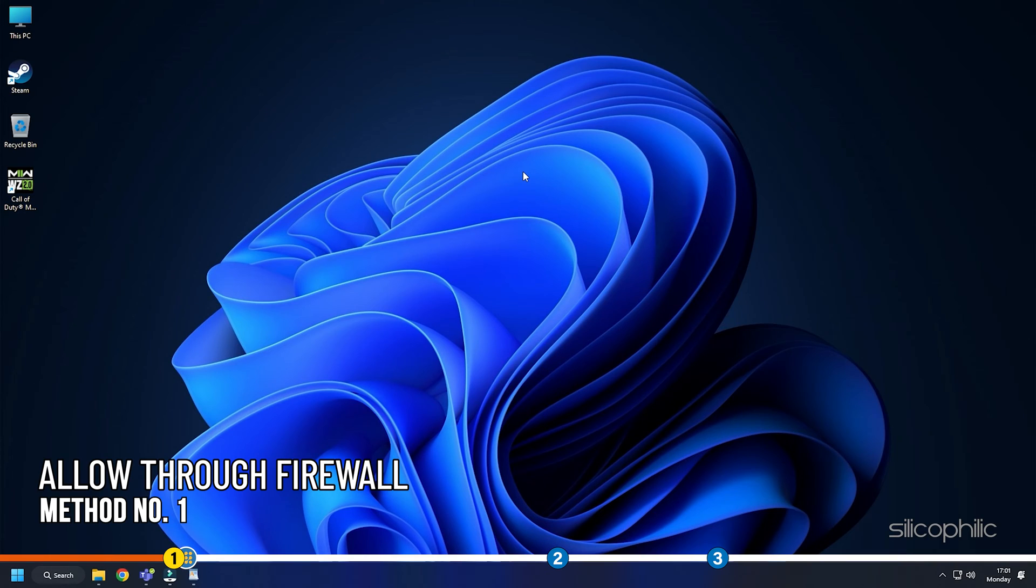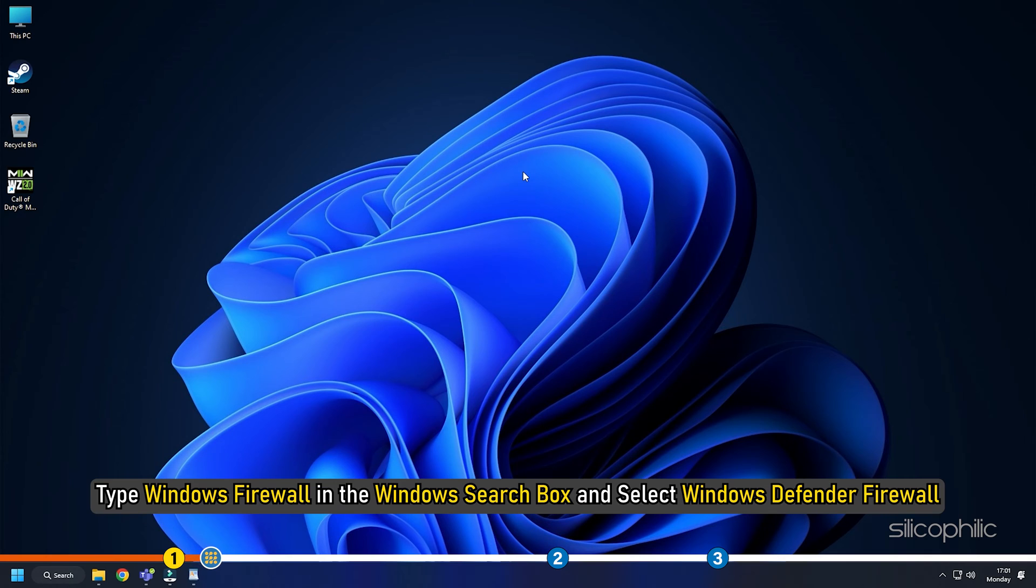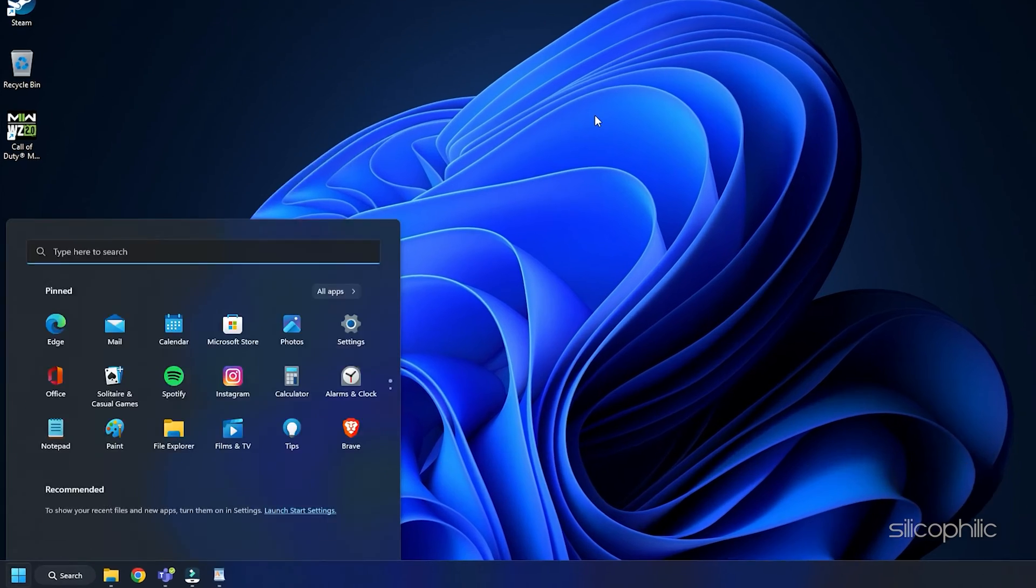Method 1. The first thing you can do is allow Warzone 2.0 through Windows Firewall. Type Windows Firewall in the Windows search box and select Windows Defender Firewall.